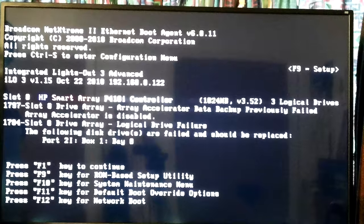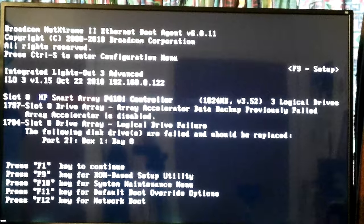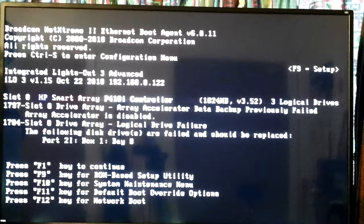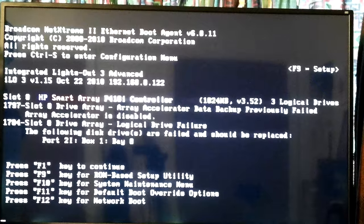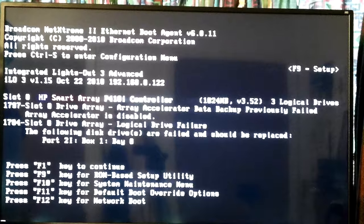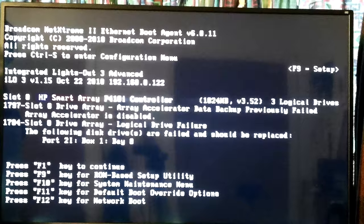I took the failed drive out and put it in bay eight so I could try to work on it and see if it really was dead. It showed up bad. I thought of a couple things I could try — booting to a partition magic rescue system to check how many bad sectors it has. I left it in there because the server throws an error, closes it, then boots after 10 or 20 seconds. But for some reason it stopped — maybe it gives you so many boots to replace it before it wants to get your attention. Error 1784, slot 0 — drive array logical drive failure, the following disc drives are failed and should be replaced: port 2i, box 1, bay 8.